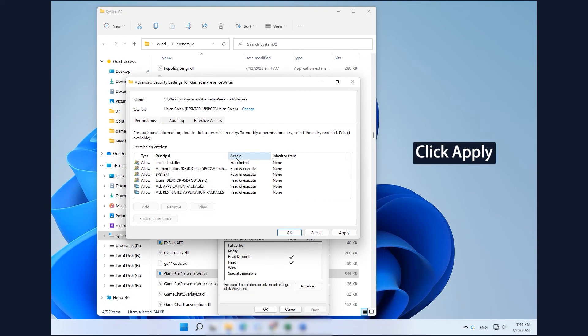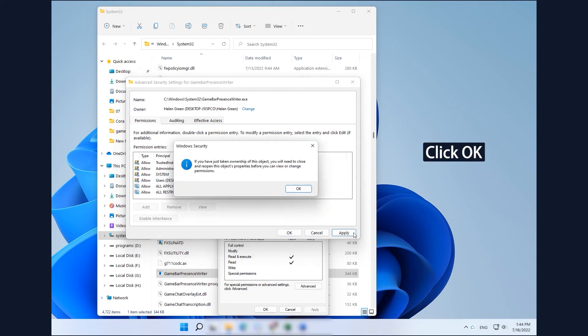Click Apply to save the changes. Click OK to confirm the ownership taking.